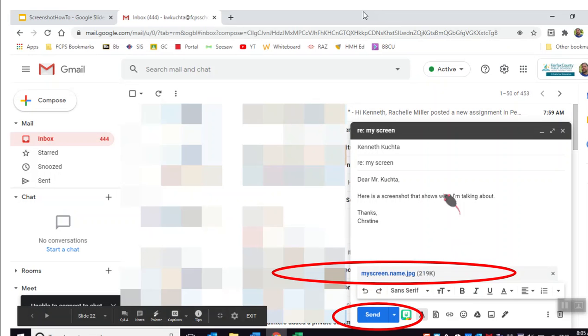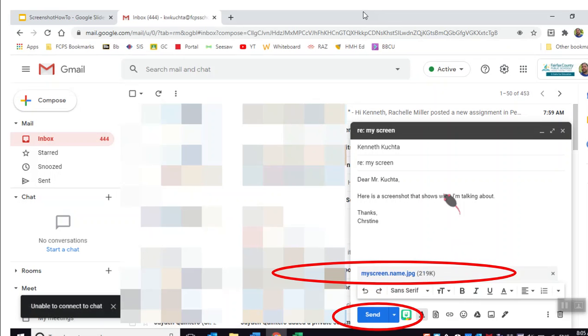Okay, so that's how you take a screenshot and email it using Snagit and Gmail. Good luck!